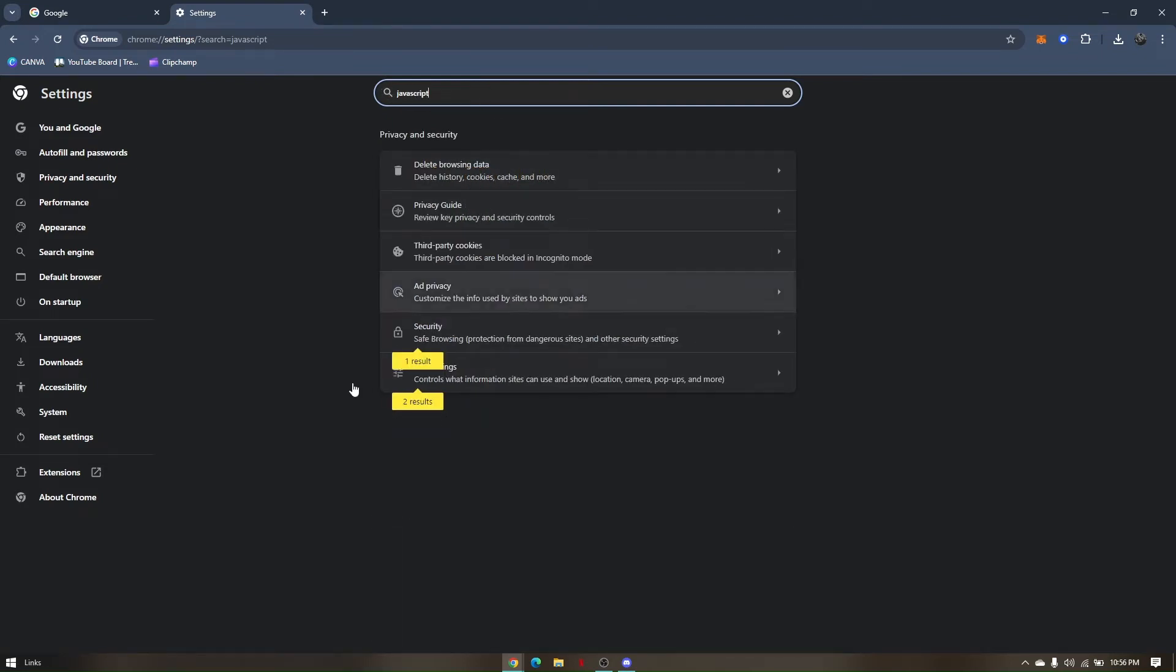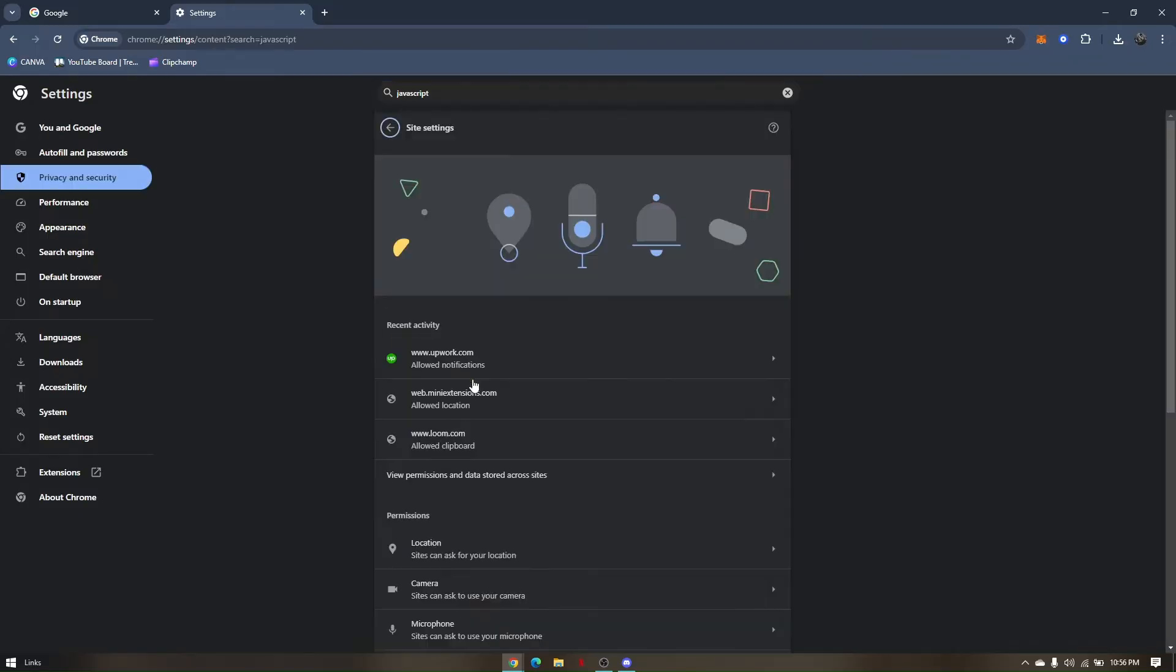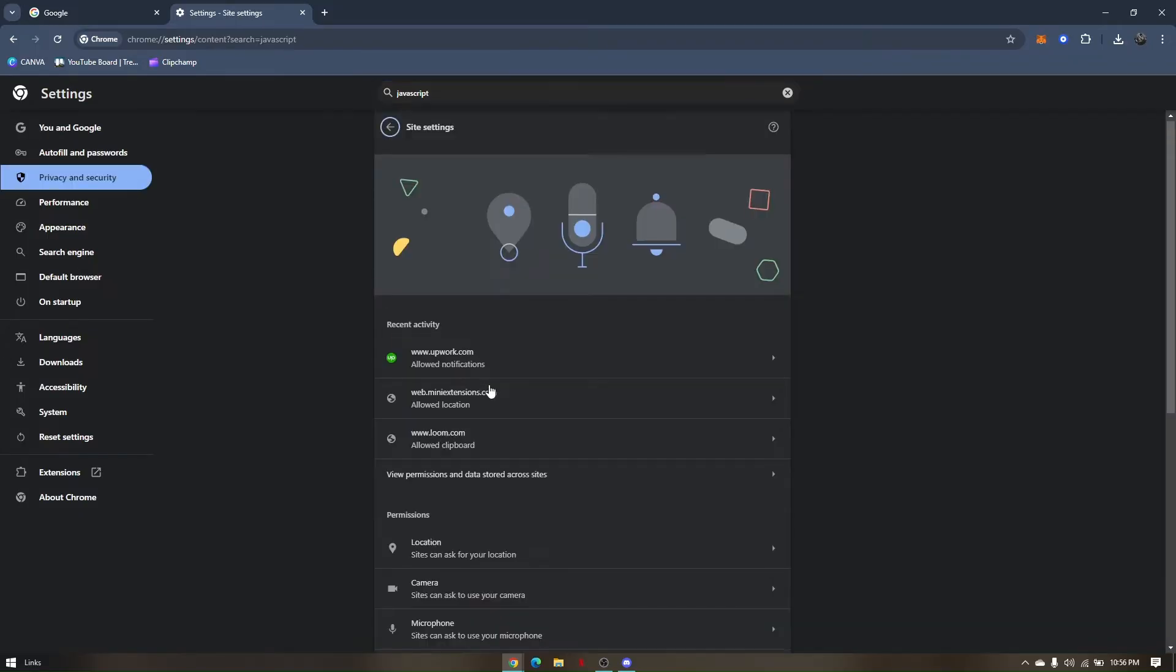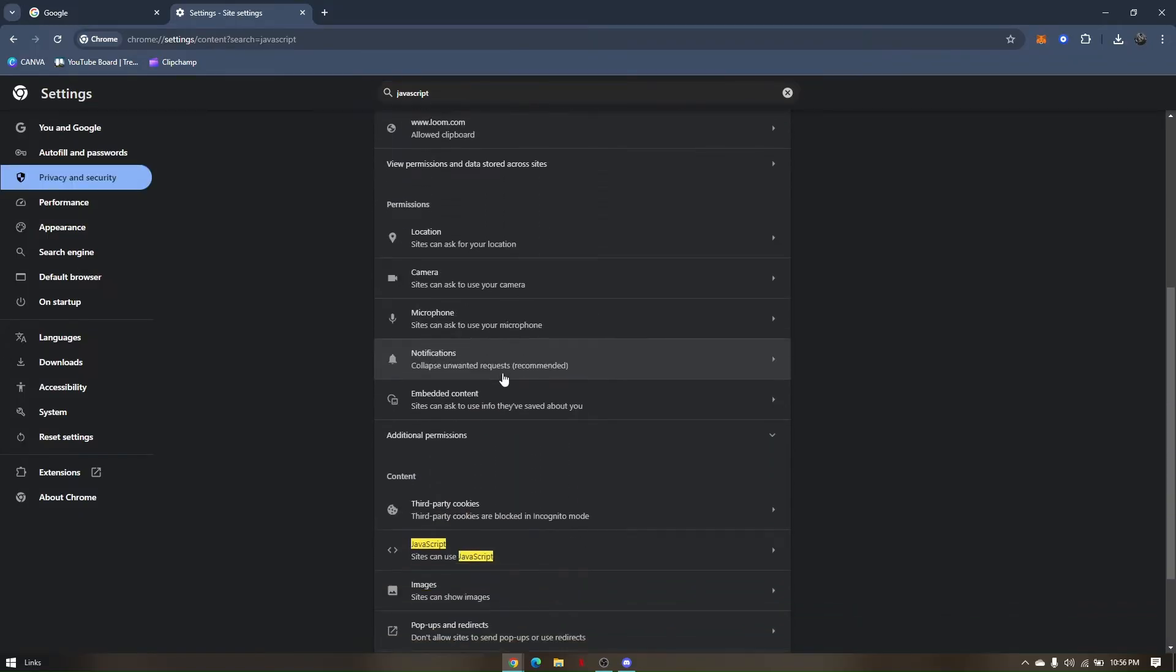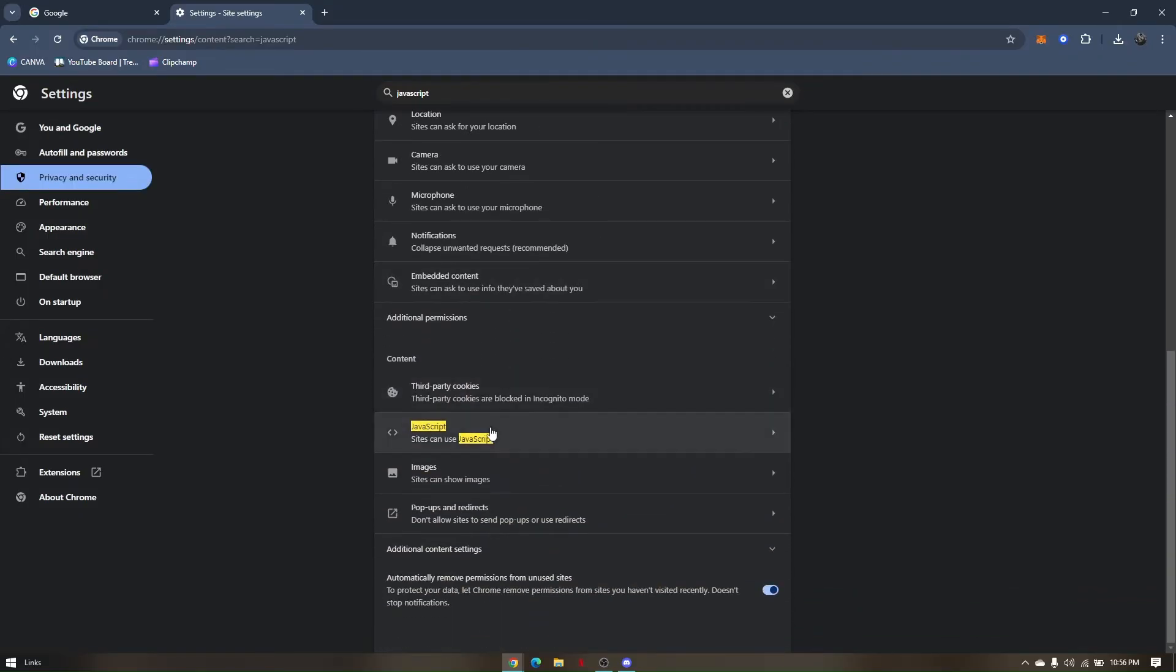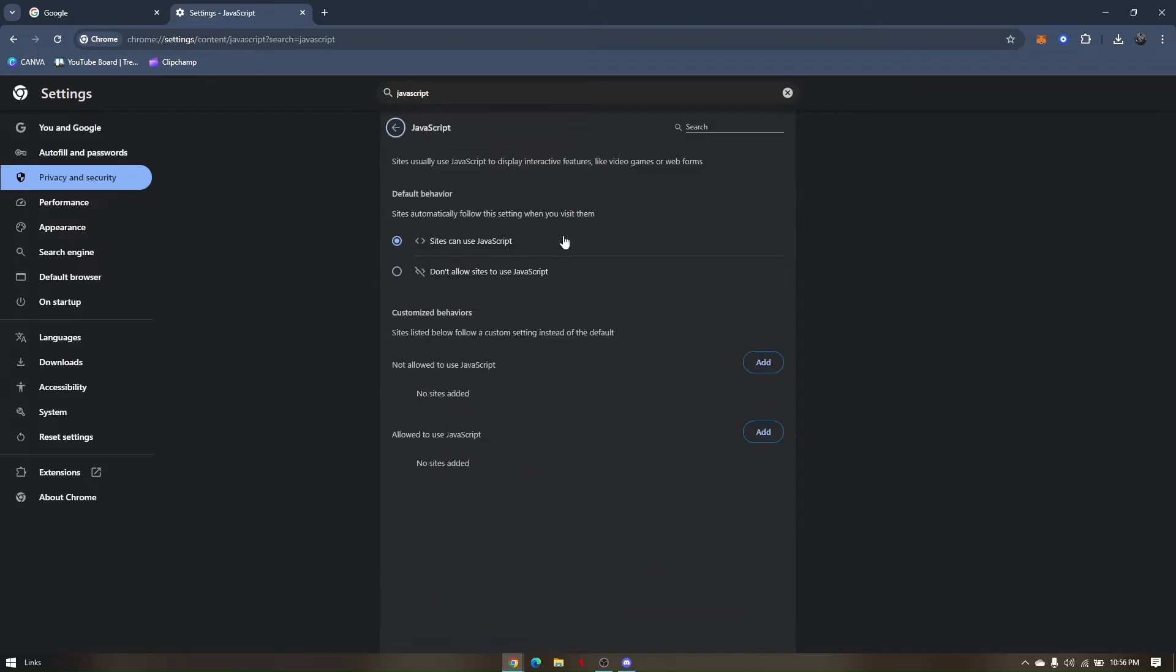And then go to the last option here, site settings, scroll down. So you need to make sure that this is enabled. So if you are enabling it, it should be on sites can use JavaScript. So you have to click on that instead of the do not allow.